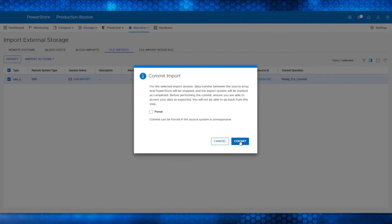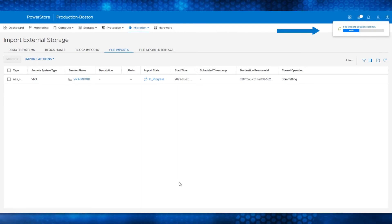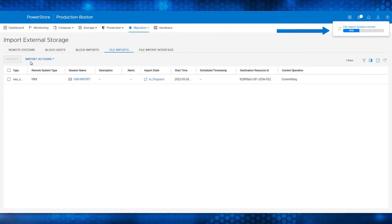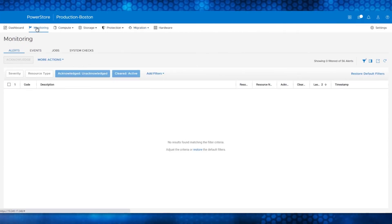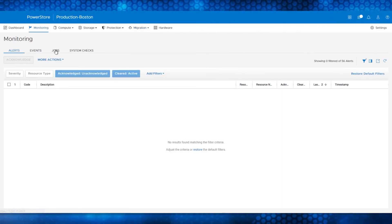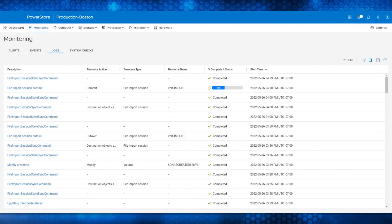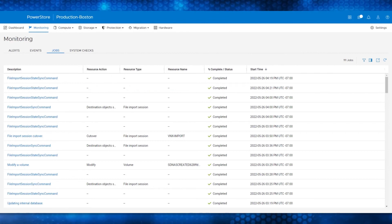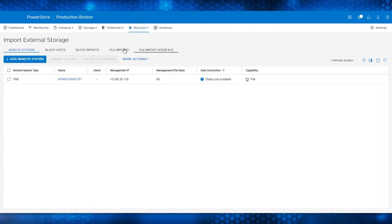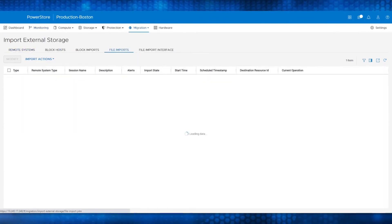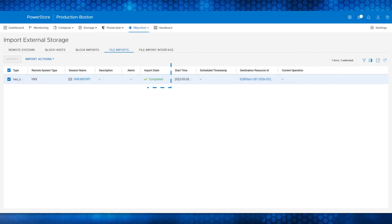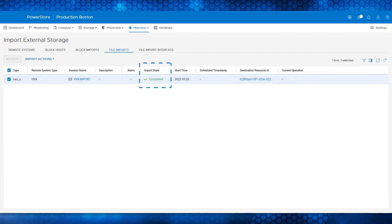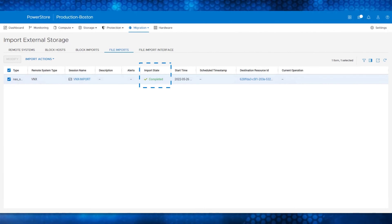Click Commit and once again, the status of the Commit Process is shown on the upper right side of the screen. You can monitor the status in the Monitoring and Jobs menu as shown. After the process completes, go to the File Imports menu and validate that the import state is completed as shown with a green checkmark.